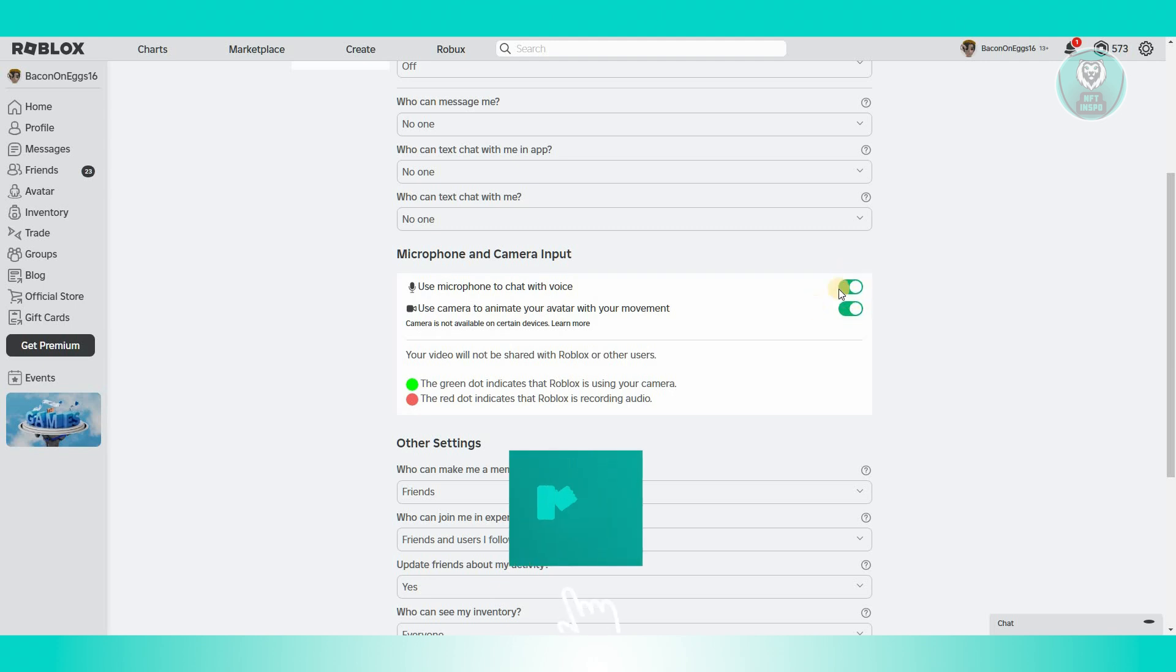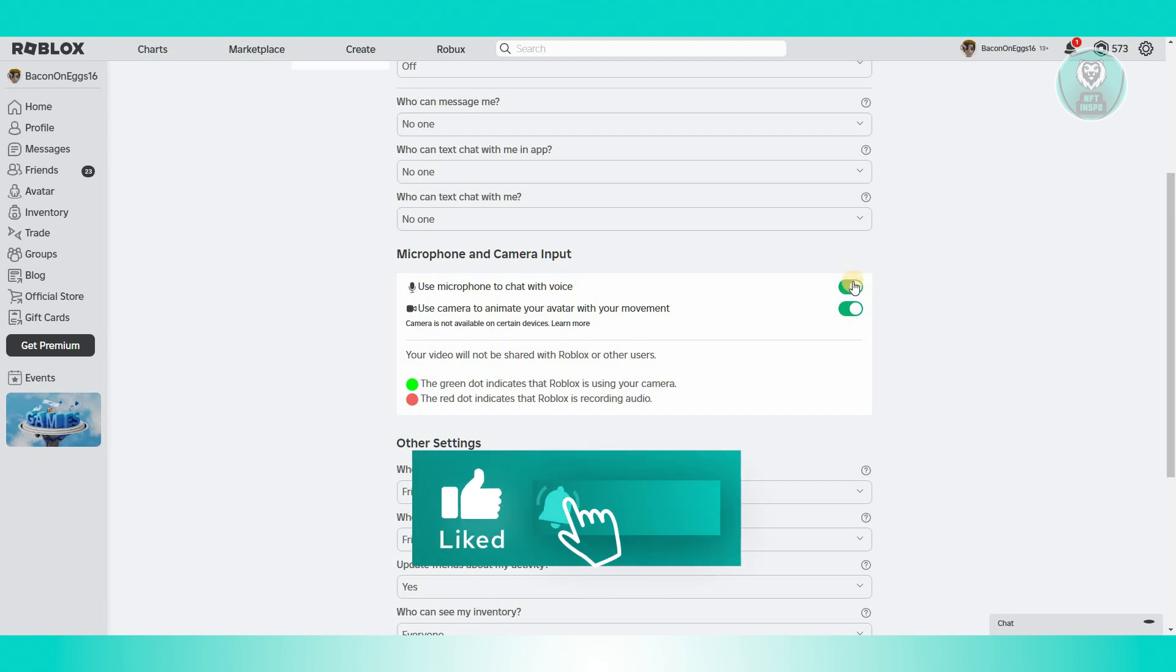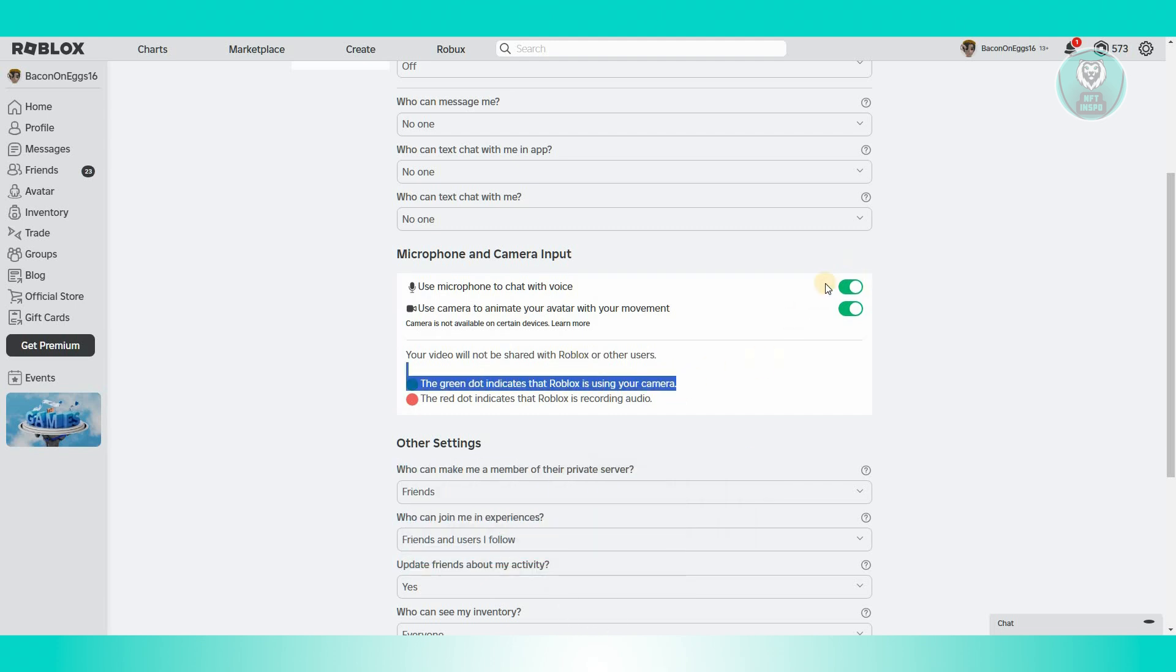If the switch is green here, as you can see, it means that it's now enabled.